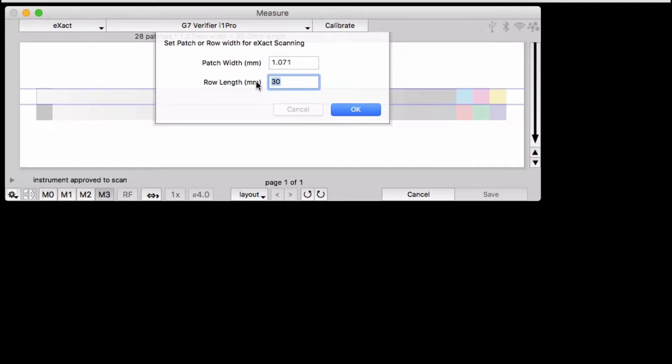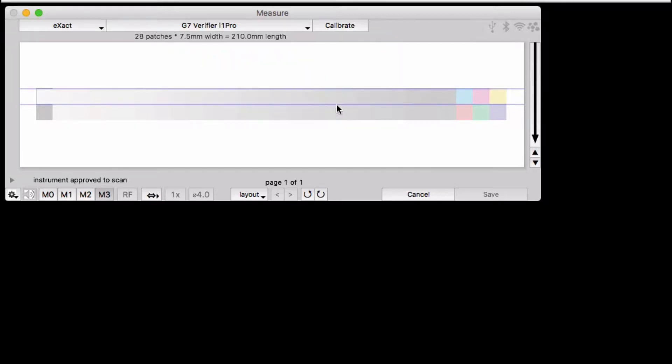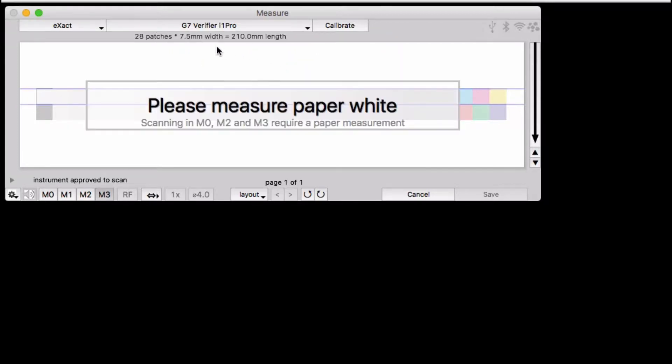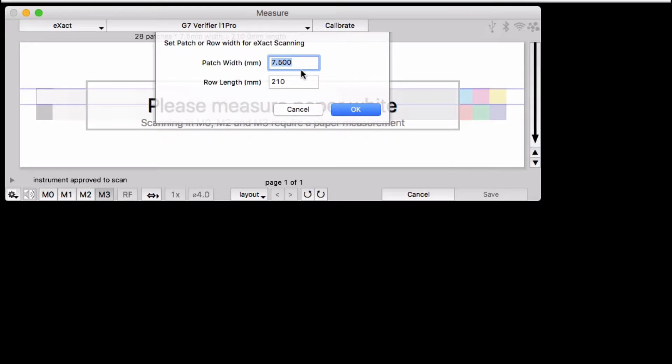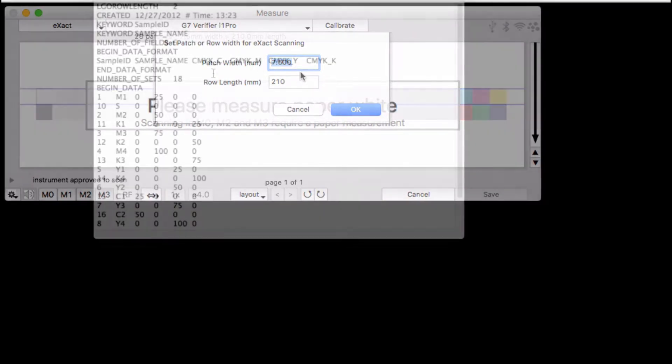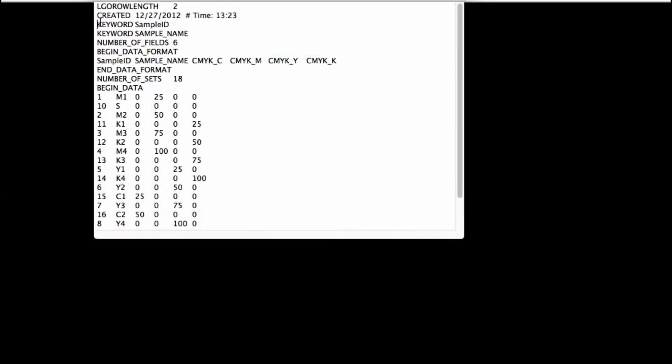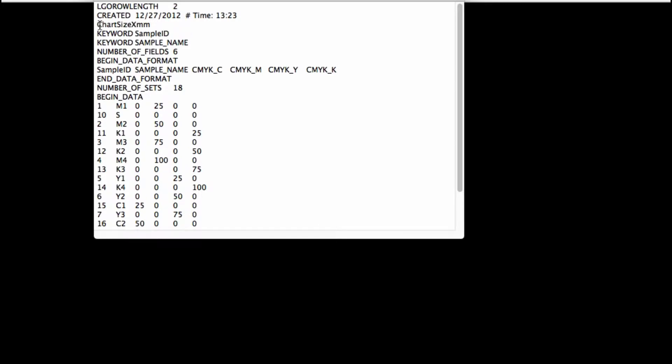If not, you can either enter the patch width in millimeters or, to be more accurate, you can enter the length of the entire row, and the software will automatically calculate the patch width. You can even add this patch size information into your target reference file yourself if you want. Let us know if you need more information about that.